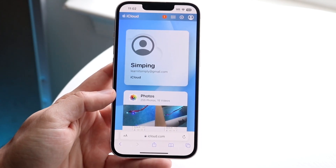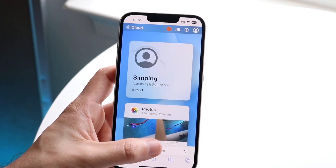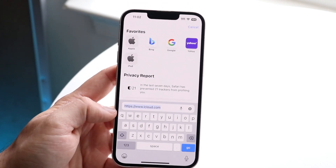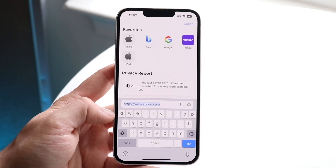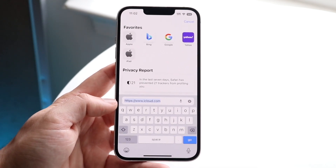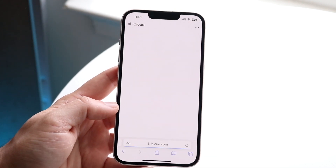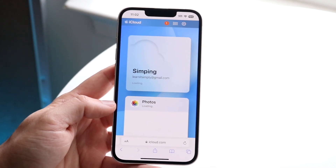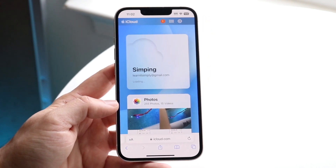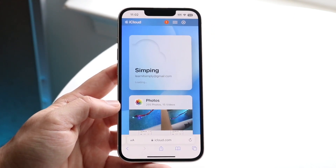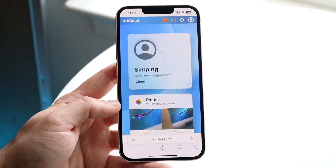What you want to do is go ahead and log into iCloud.com. Just literally go to iCloud.com — you can type it in on your iPhone just like this. Once you type it in, it'll take you straight to the login page. It's going to prompt you to log into your iCloud account using your email and password.